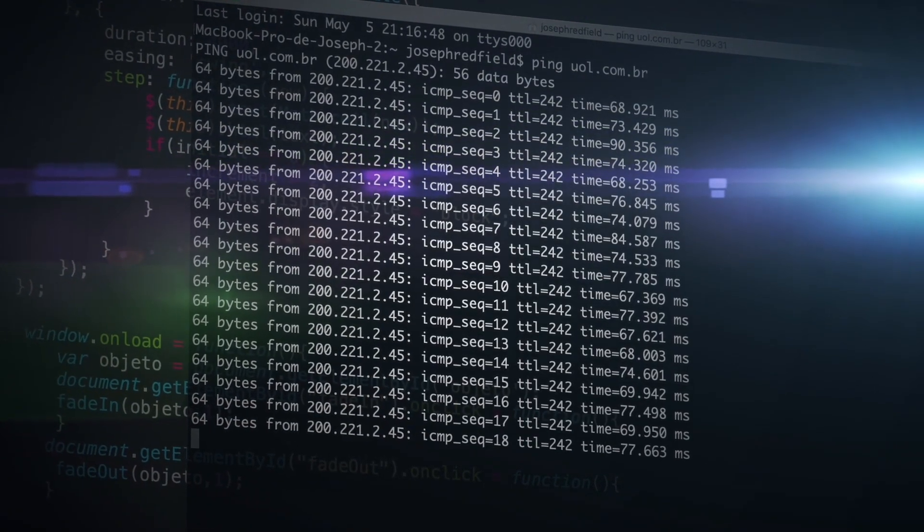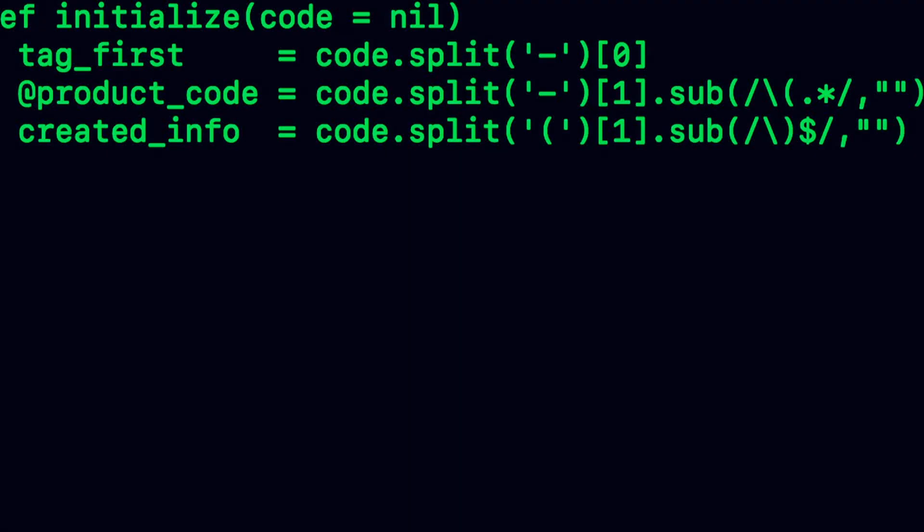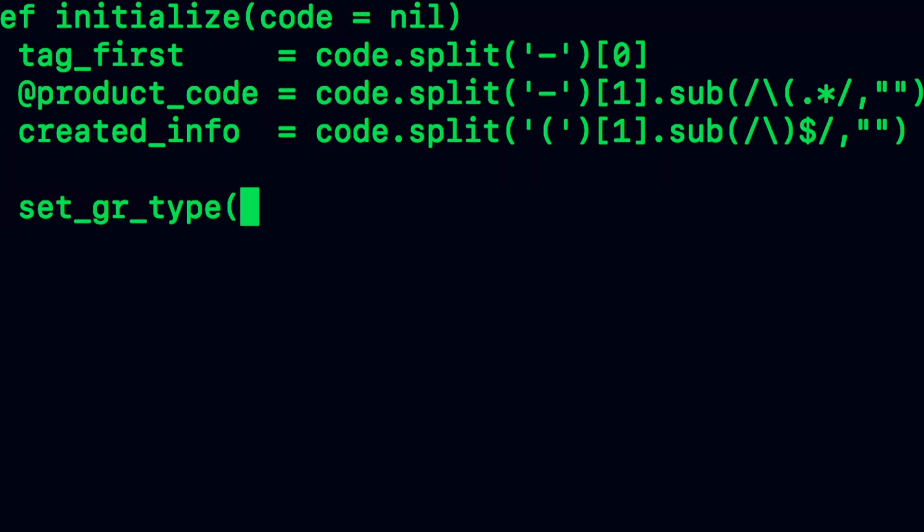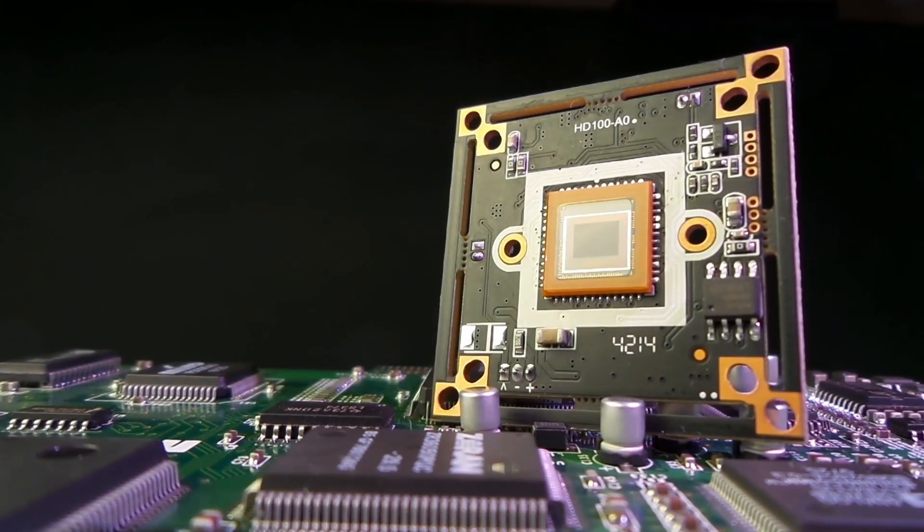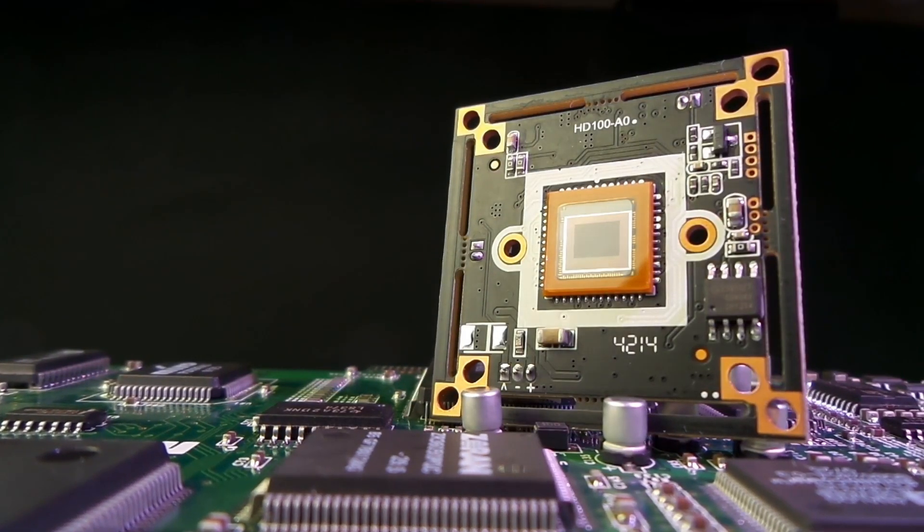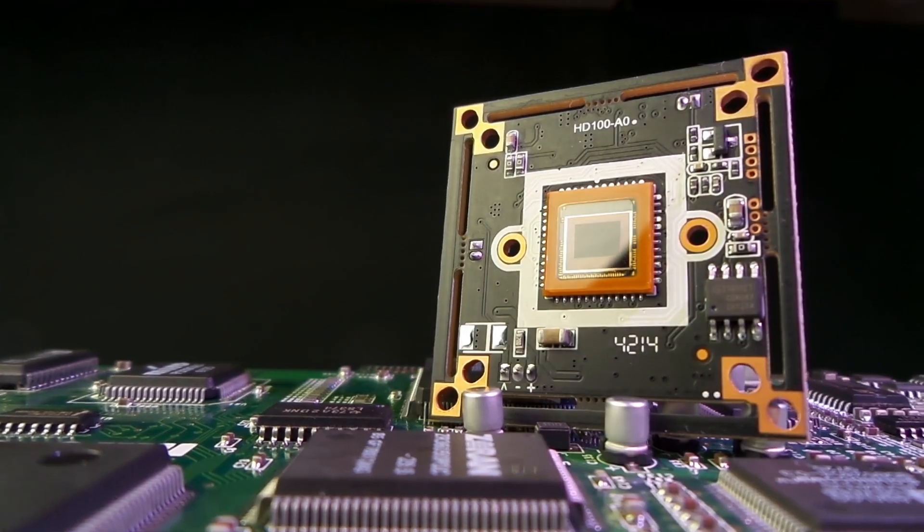In assembly language, we no longer had to write the command in binary, but instead used regular letters. Once the code was written, an assembler would translate it back into machine code, which the processor could understand.